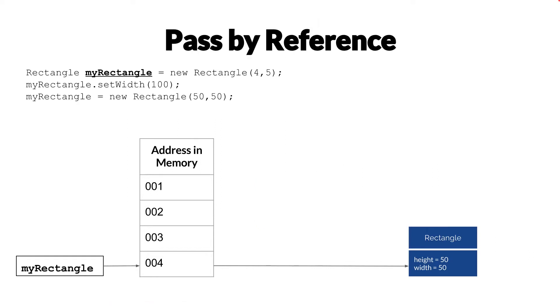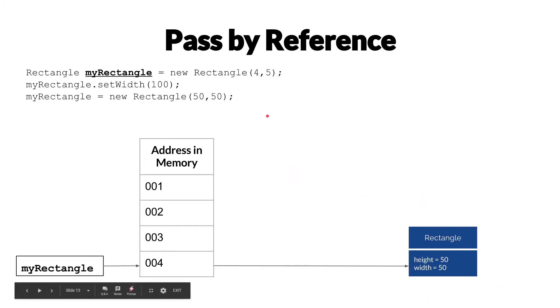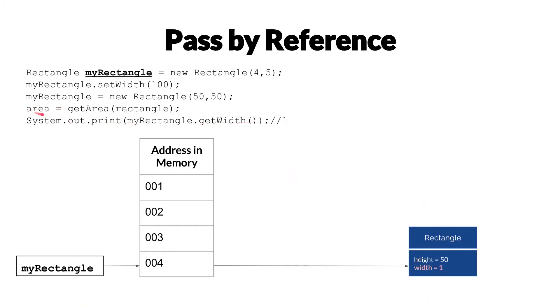So now let's talk a little bit about what we mean when we talk about passing by reference. So in this situation, we've just instantiated the new rectangle with height and width of both of 50. How is it possible,